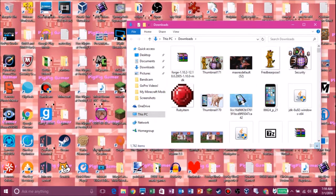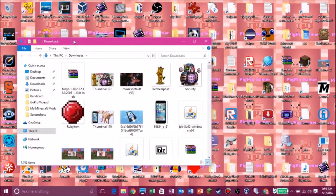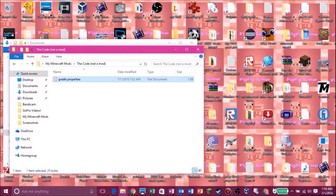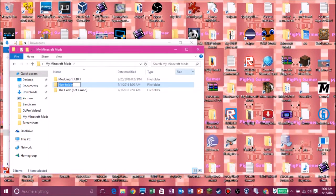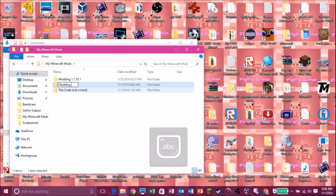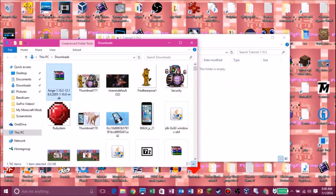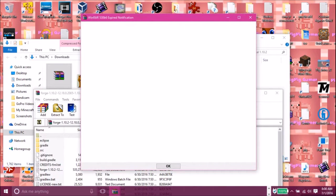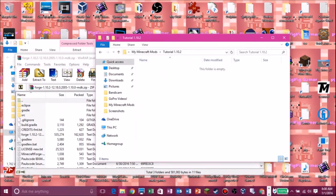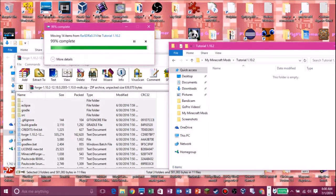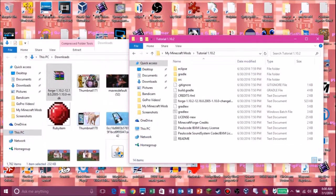Go into Downloads and find the Forge MDK. I made a folder where I put all my Minecraft mods that I make, so just do that. Make a new folder and we're going to call it 'Tutorial 1.10.2' — this is our tutorial mod. Double-click it, open the Forge MDK with WinRAR — I'll leave a link to WinRAR in the description. Hit Ctrl+A to highlight all of the files and just drag them into your modding folder.